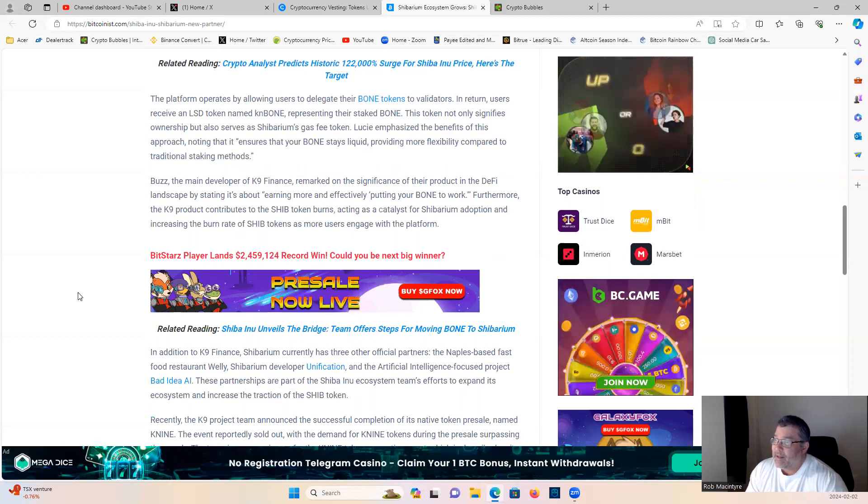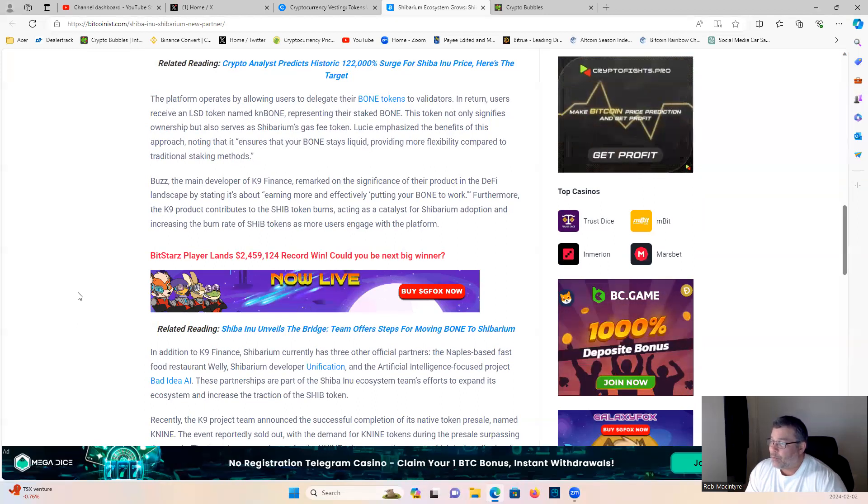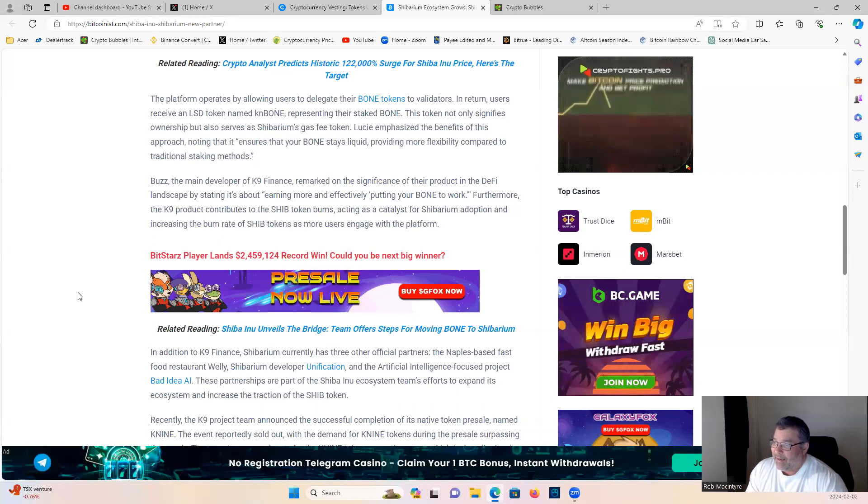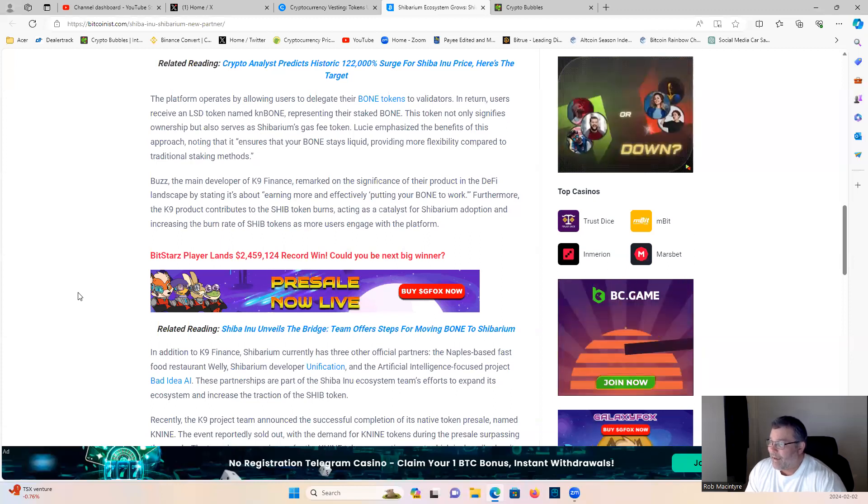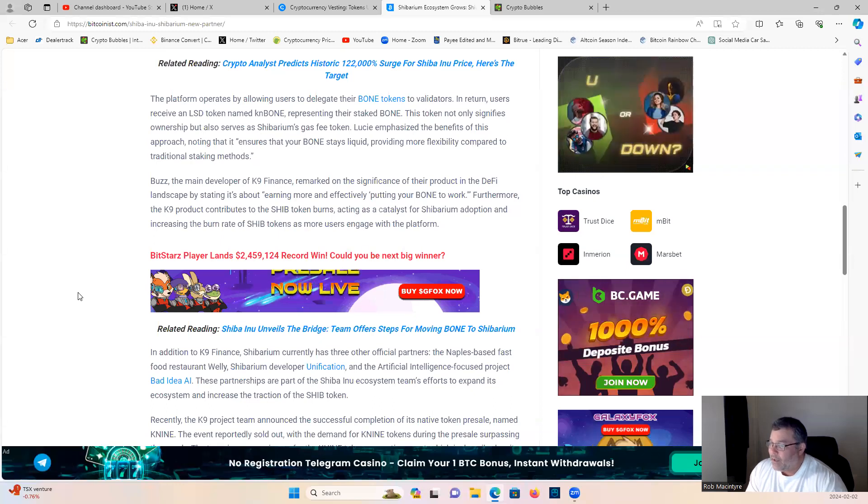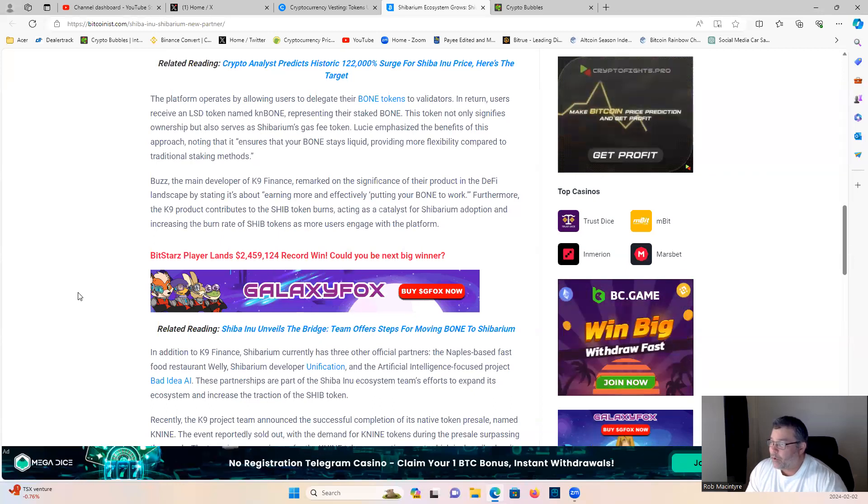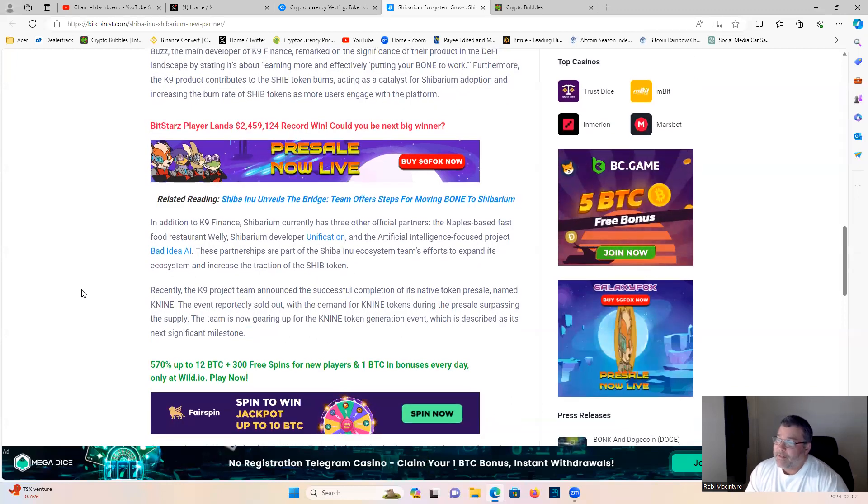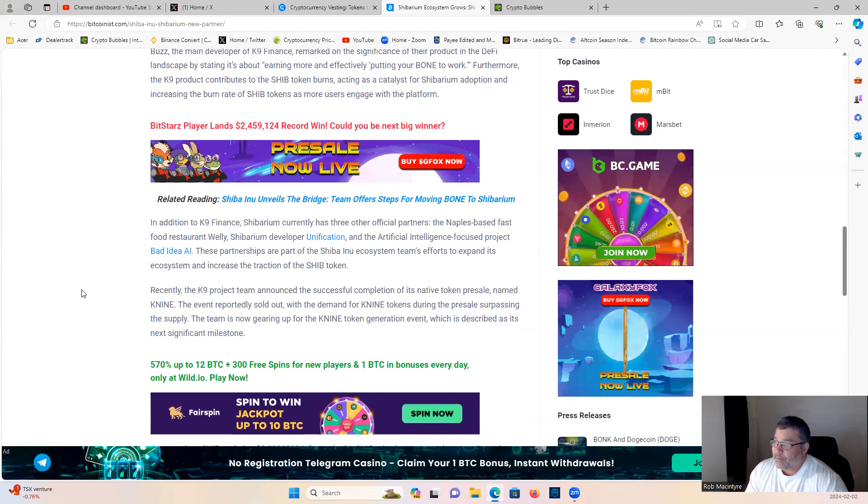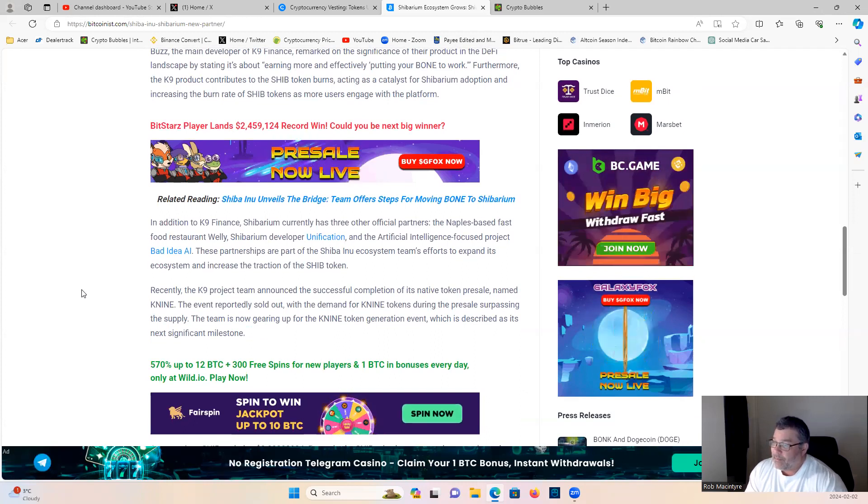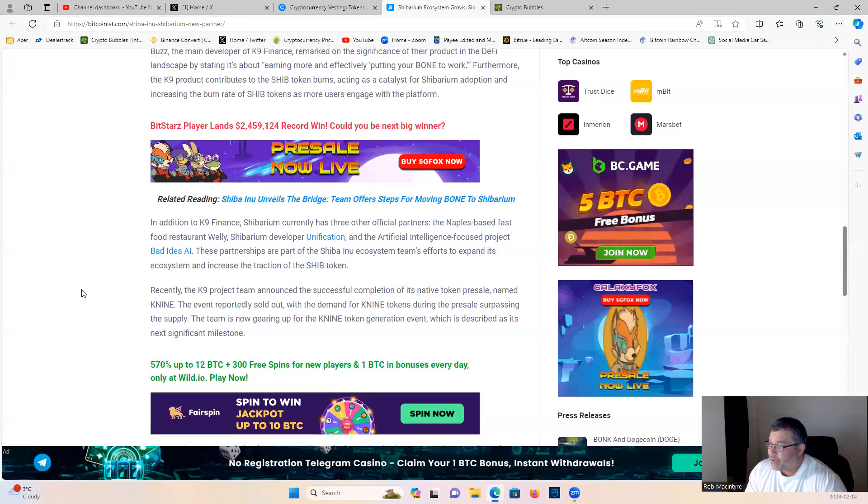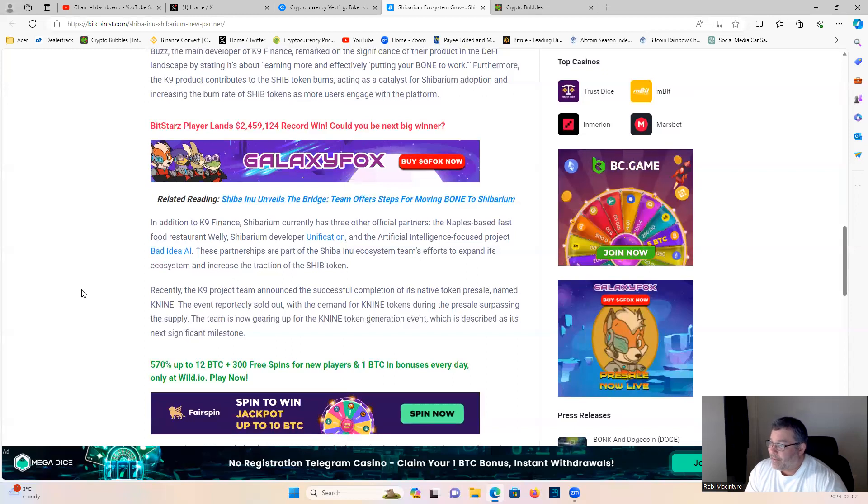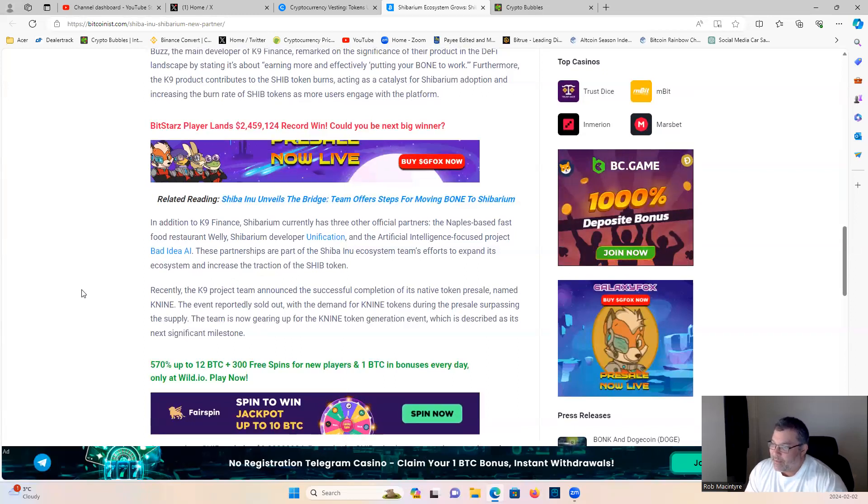Buzz, the main developer of Canine Finance, remarked on this significance of their product in the DeFi landscape by stating it's about earning more and effectively putting your bone to work. Furthermore, the Canine product contributes to the Shib token burn, acting as a catalyst for Shibarium adoption and increasing the burn rate of Shib tokens as more users engage with the platform. In addition to Canine Finance, Shibarium currently has three other official partners: the Naples-based fast food restaurant Welly, Shibarium developer Unification, and the artificial intelligence focused project Bad Idea AI.